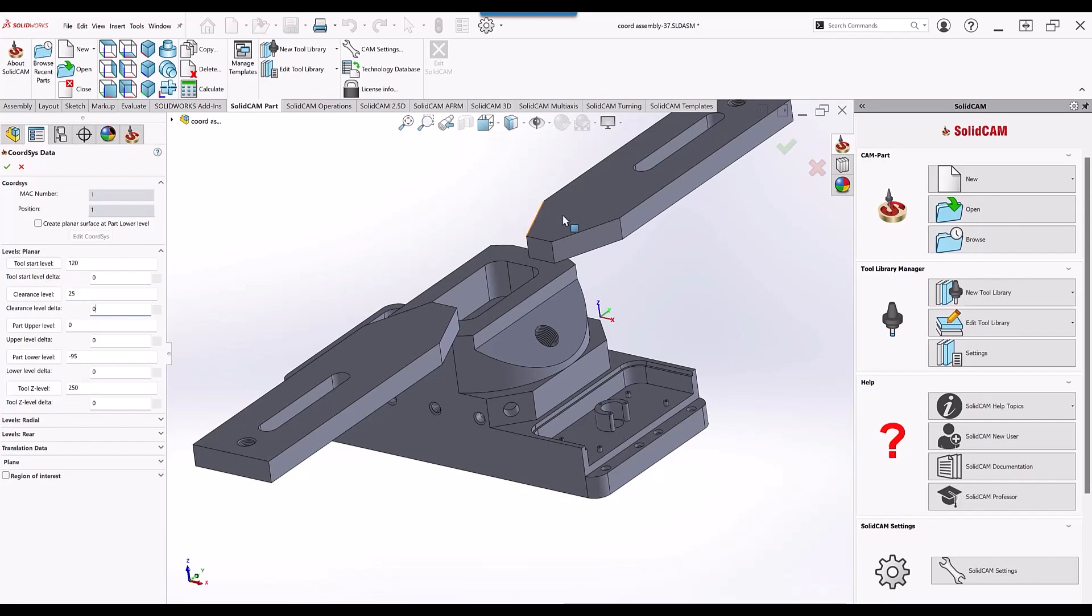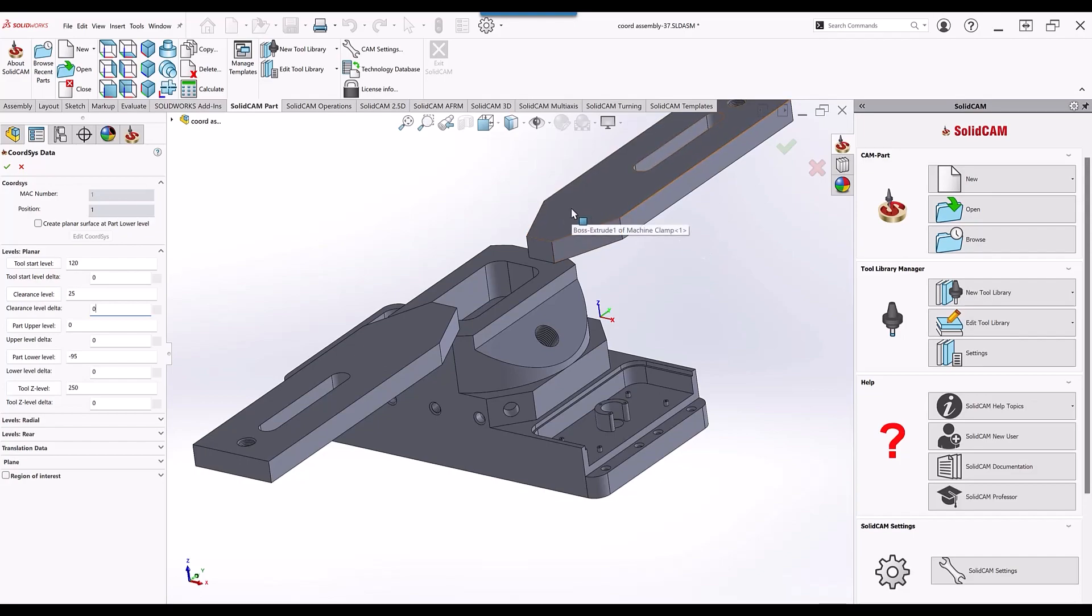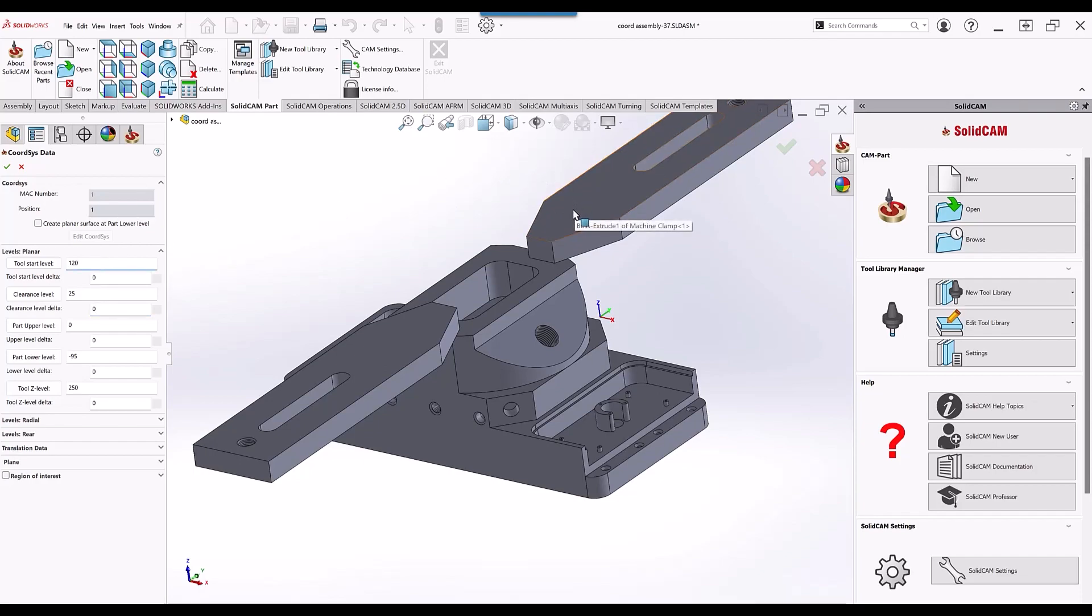We also have a clamp here. I may not necessarily know where the top of this clamp is, but I do know that I would like to have the upper levels above that clamp. So if I go to my tool start level and just click on the top of that clamp, you'll see that it shows up over here and it is associated.